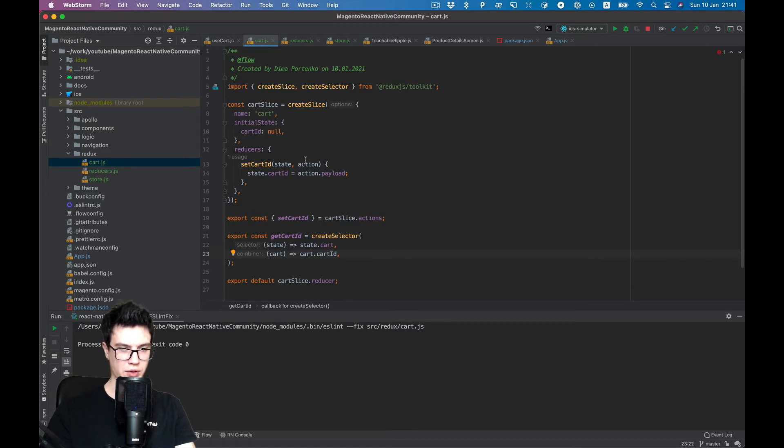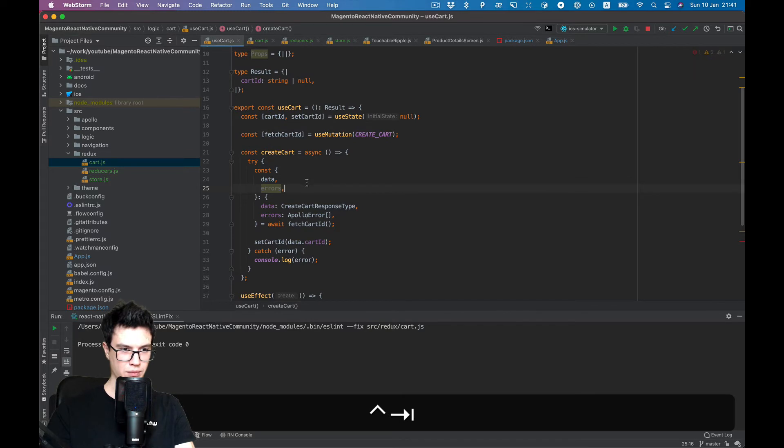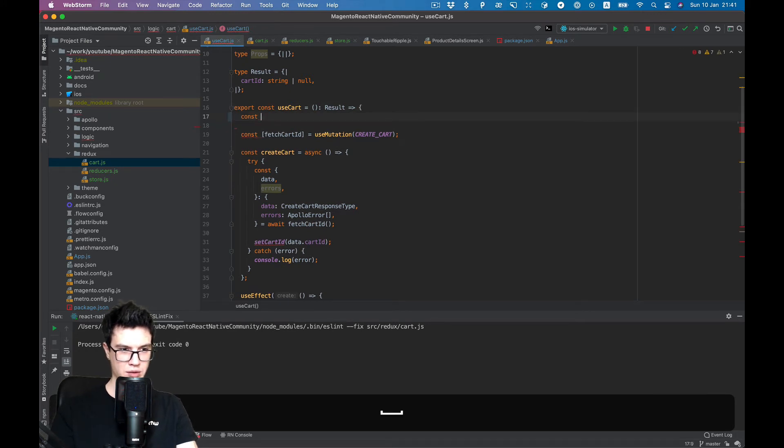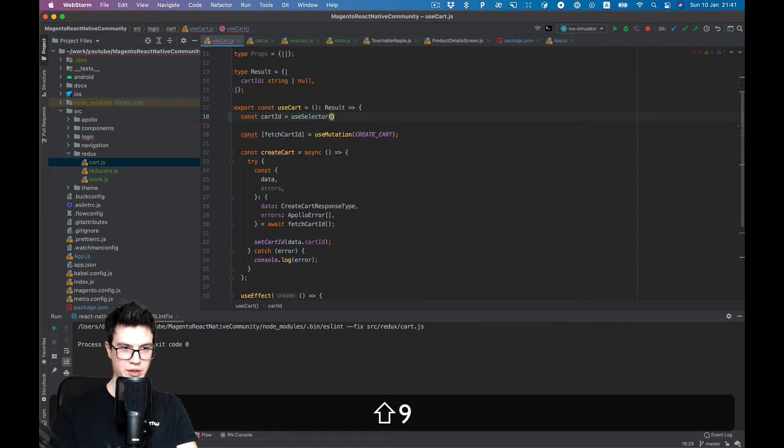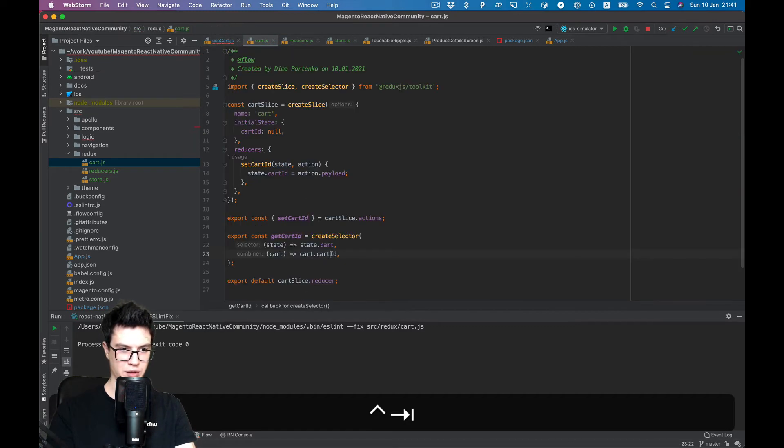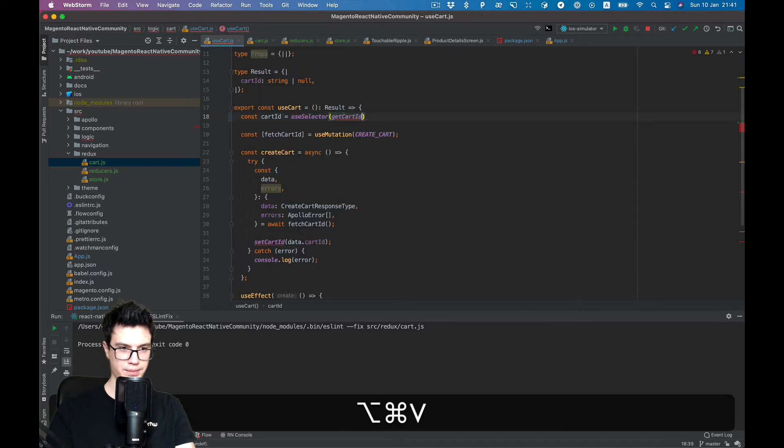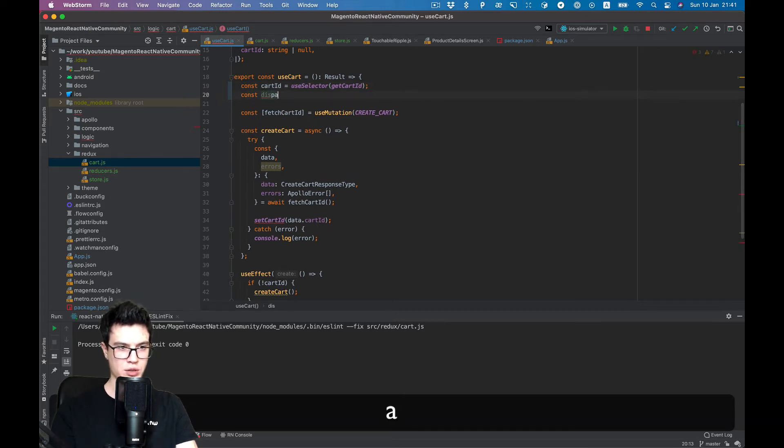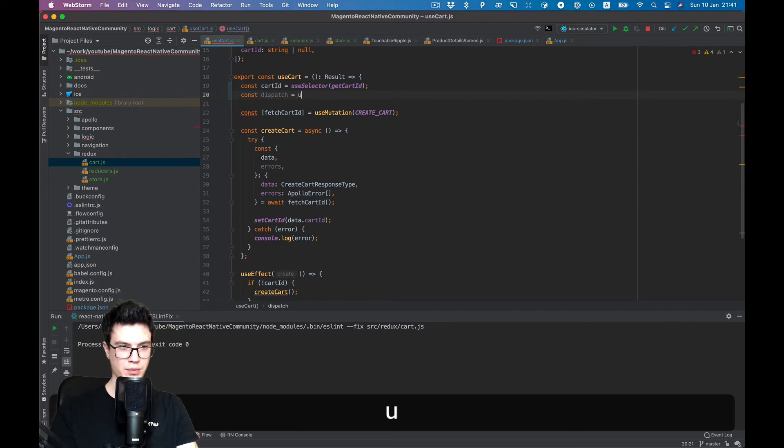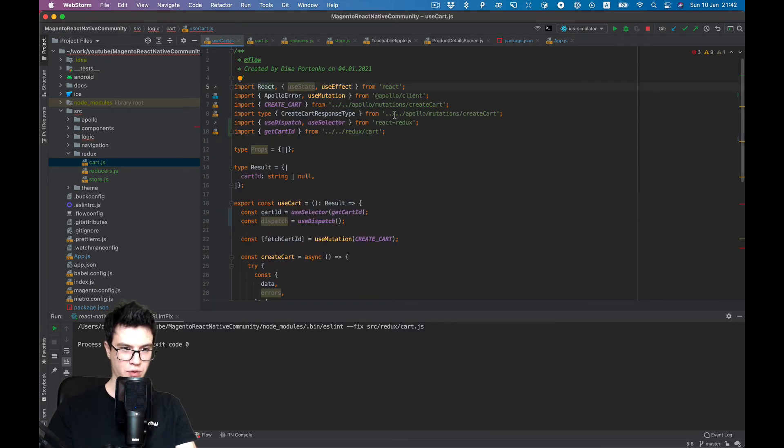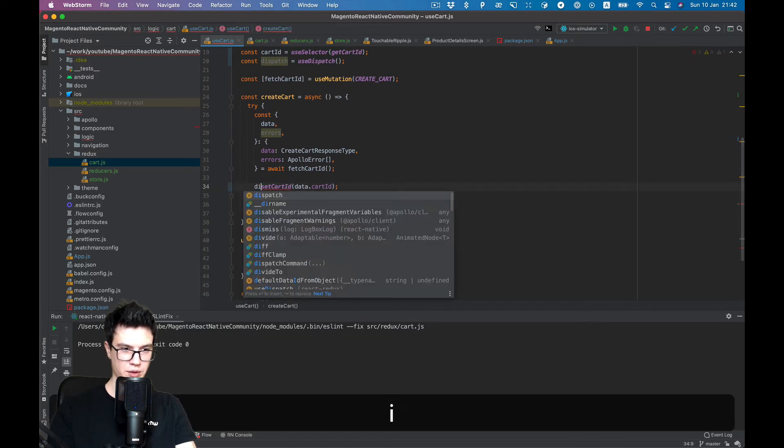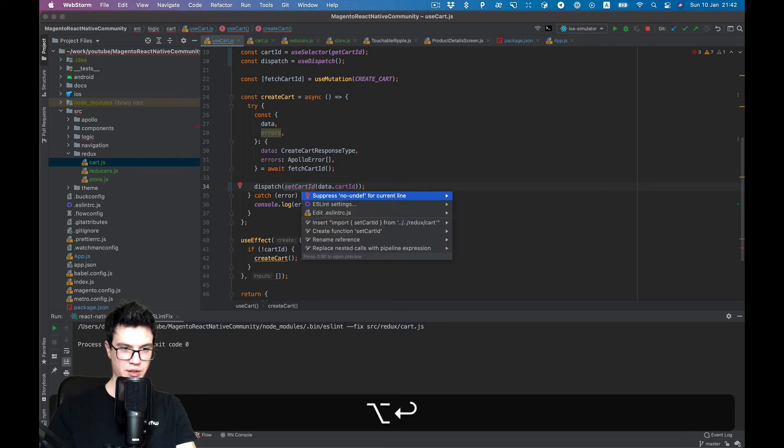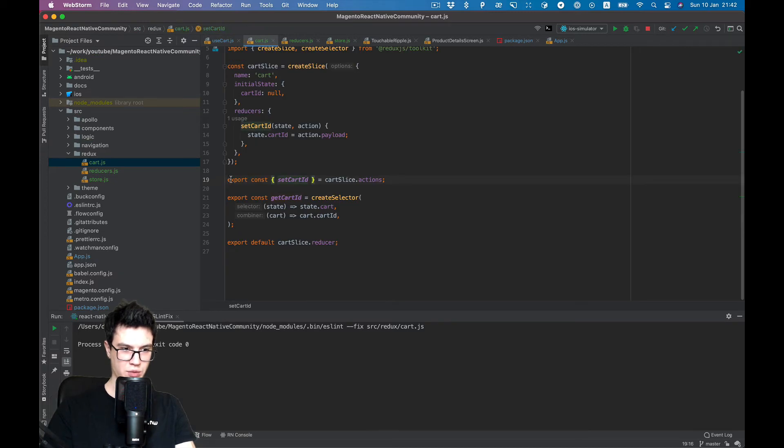Let's go back to our useCard hook and replace our state cartId with useSelector from React Redux, and we can place simply our getCartId selector. To set cart ID we need to dispatch its value to the Redux store. So let's use useDispatch from React Redux and dispatch setCartId action, which we get from our slice.